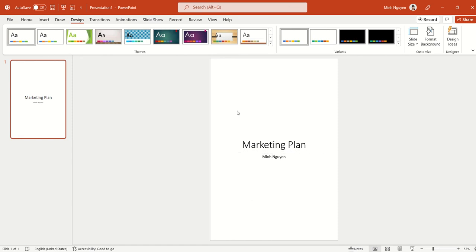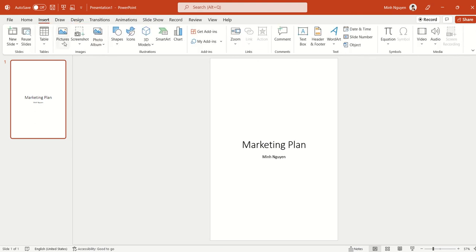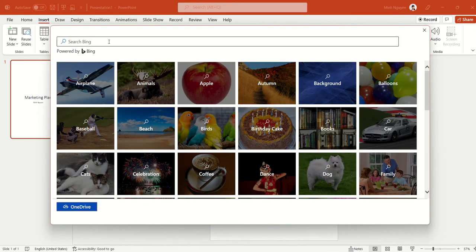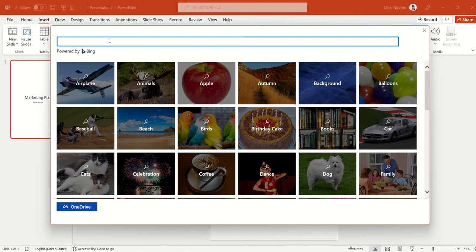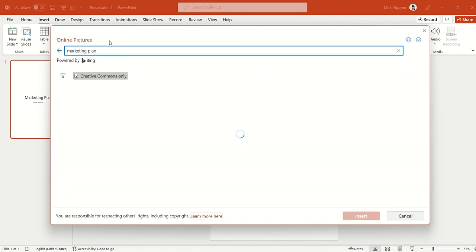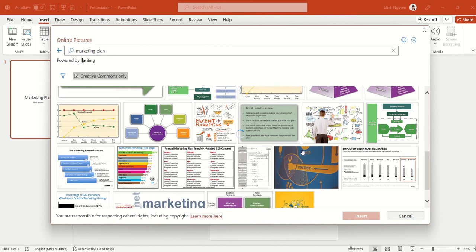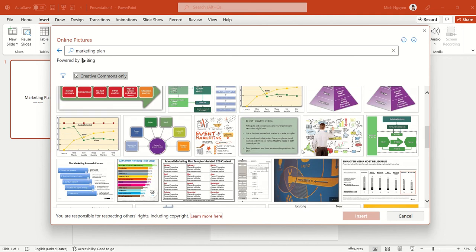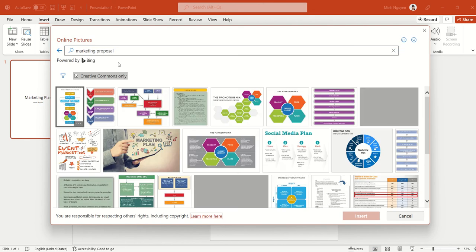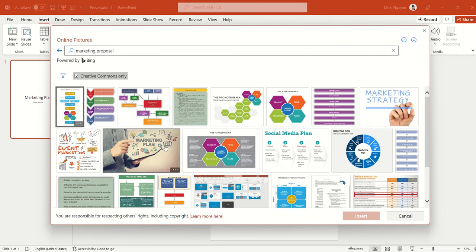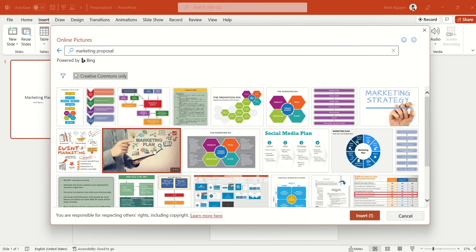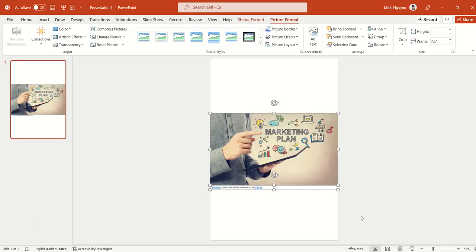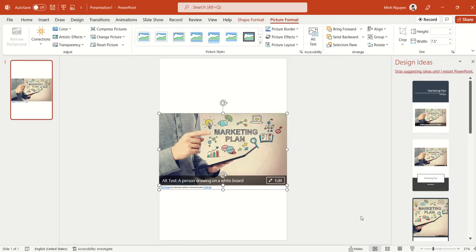Now we will need to insert a relevant photo or image for our cover page. So let's go to Insert, Picture, Online Picture, and just search for the one you want. So for example, I'm searching for marketing plan. Maybe I'll just click proposal. So this one will do.